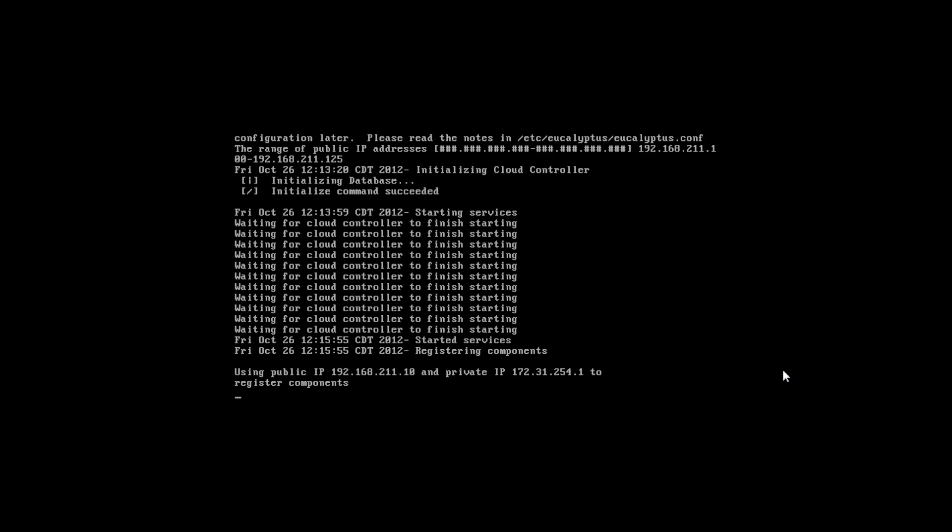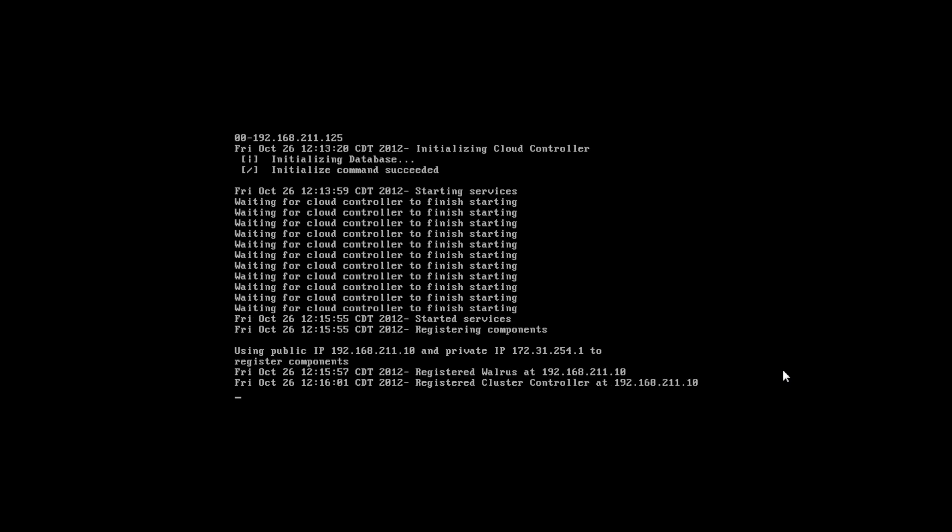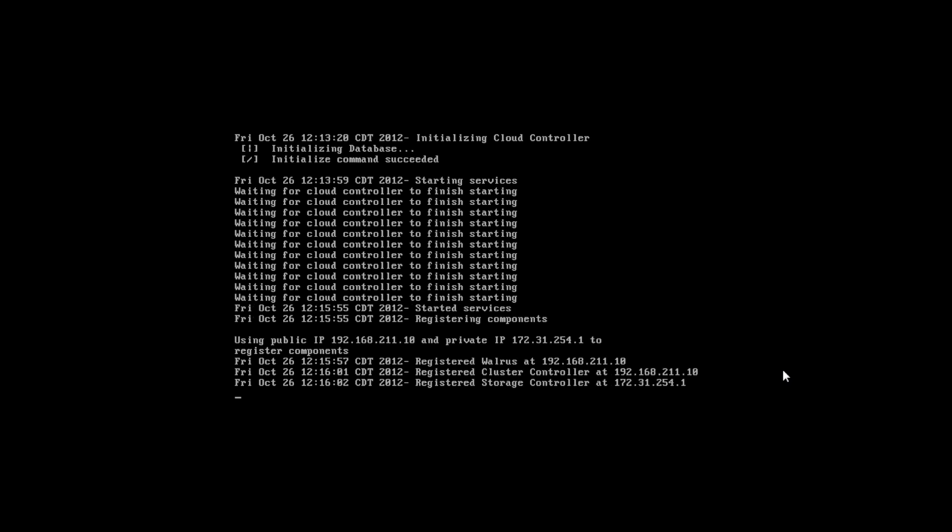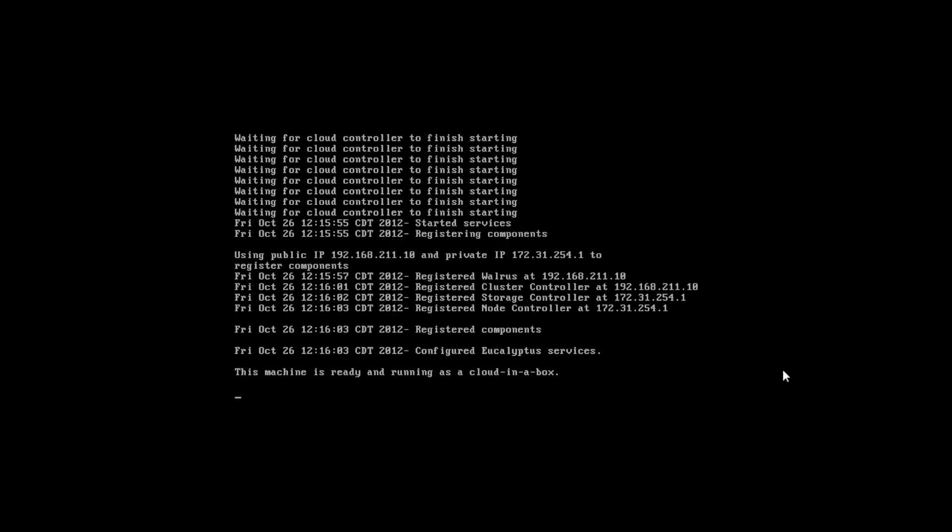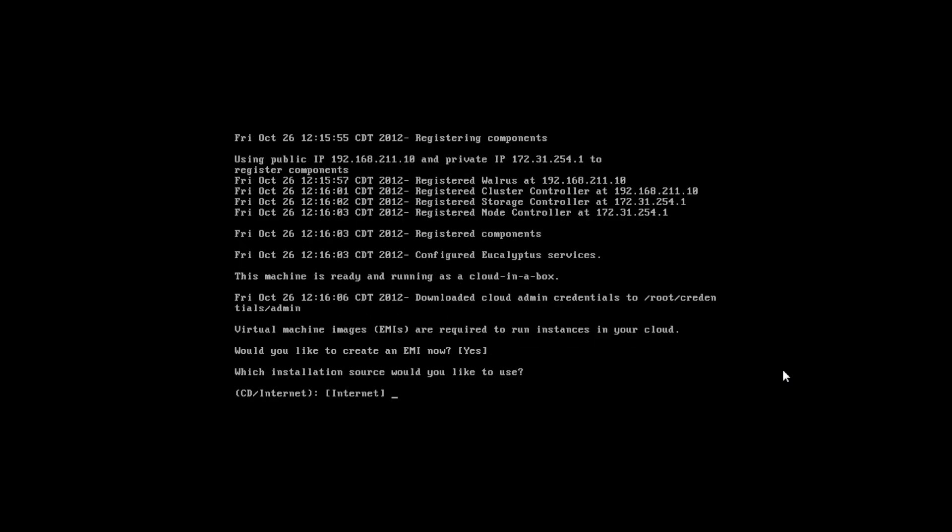The next step is the automated installation routine from FastStart. We'll configure the rest of the cloud. Next thing is the system is going to register all of the cloud components. And once everything is registered the cloud is configured.